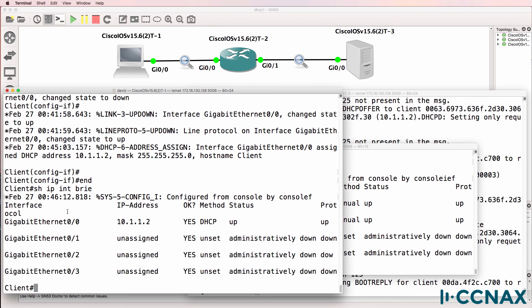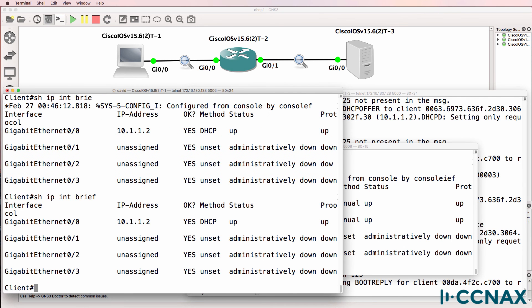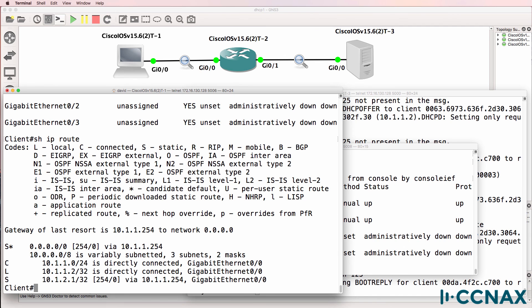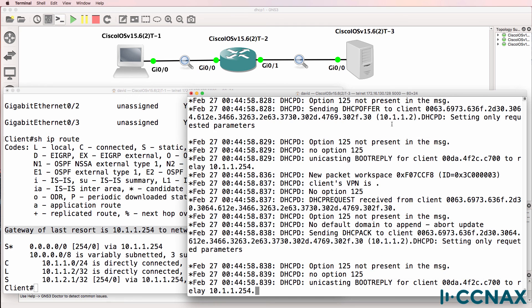And if we look at the routing table, it's been allocated 10.1.1.254 as its default gateway. And that's because on the DHCP server, and notice here you can see all the debugs showing you DHCP discover, DHCP request and so forth.